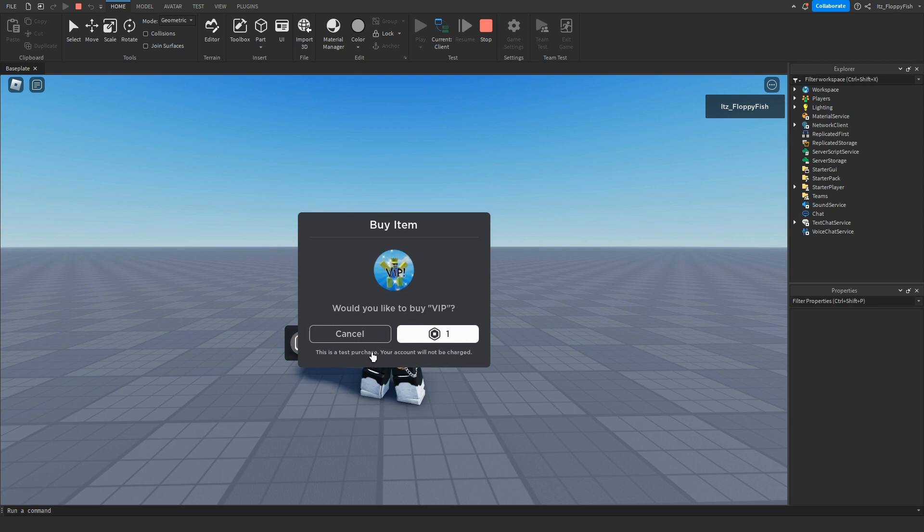Now keep in mind this is a test purchase in Roblox Studio, but any normal player that is inside your Roblox game will have to pay for this like normal.